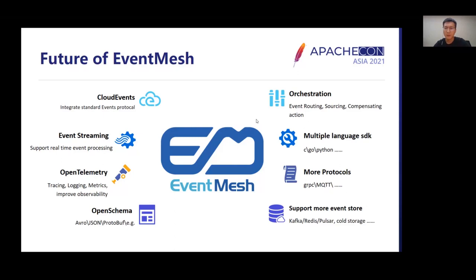EventMesh has many advantages and our community is growing fast, providing us with a lot of valuable feedback. We realize there are still limitations of EventMesh, but our team is confident to improve them and add new features. We are very confident to build it into an excellent Event-Driven multi-runtime. This slide covers the near-term planning of EventMesh, and we welcome everyone to join us.